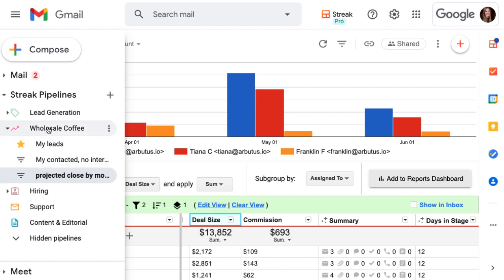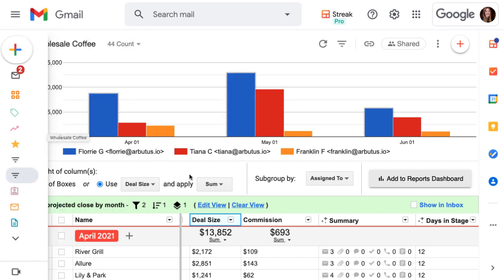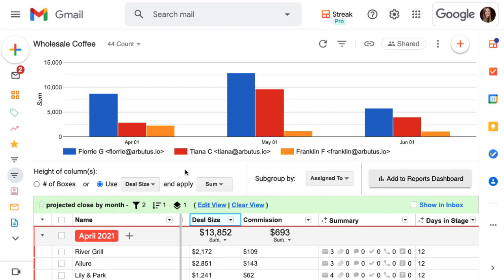There's a whole lot we can learn and do with saved views and pipeline visualizations. Check out the related articles on saved views and custom reports to learn more.